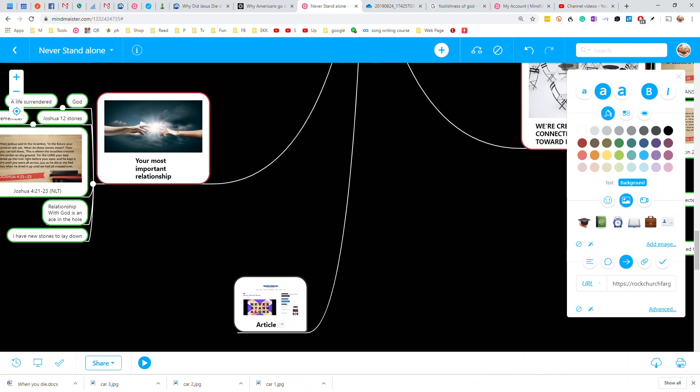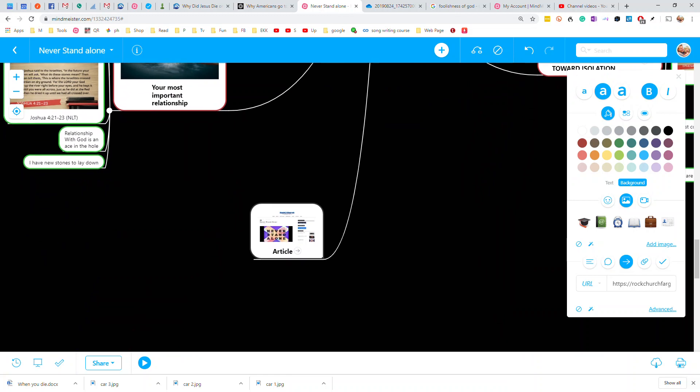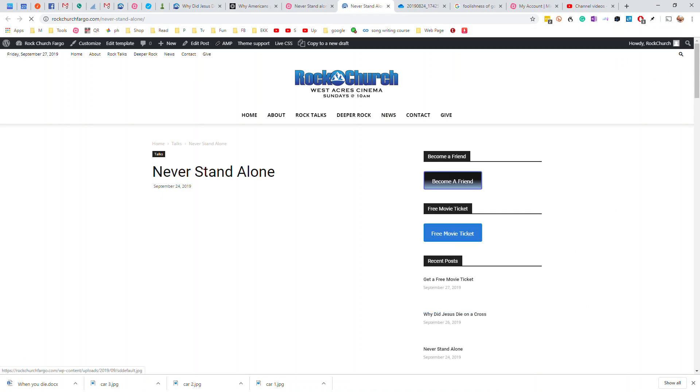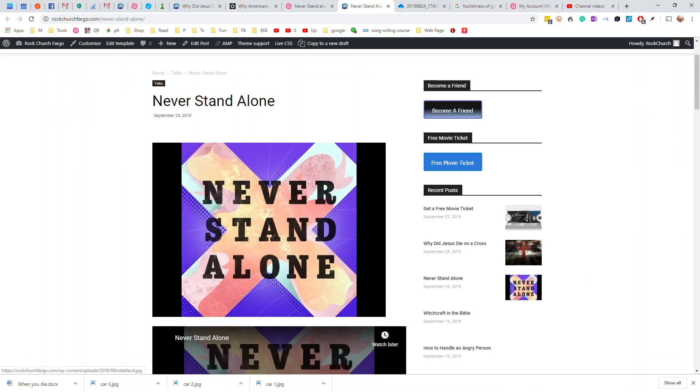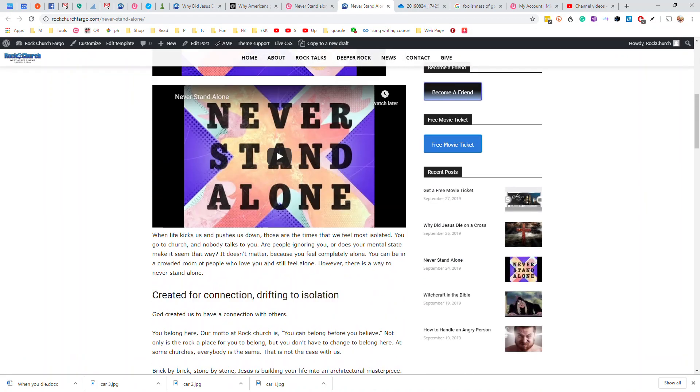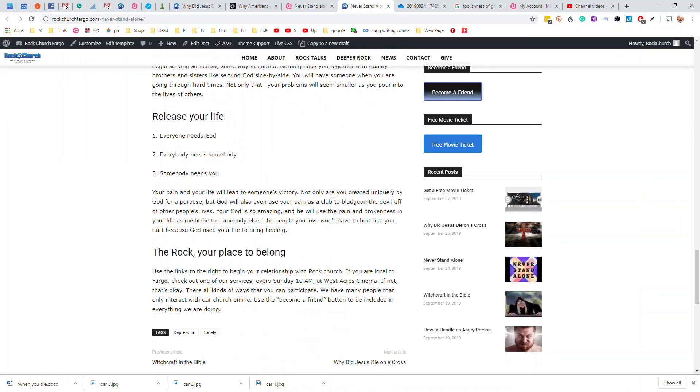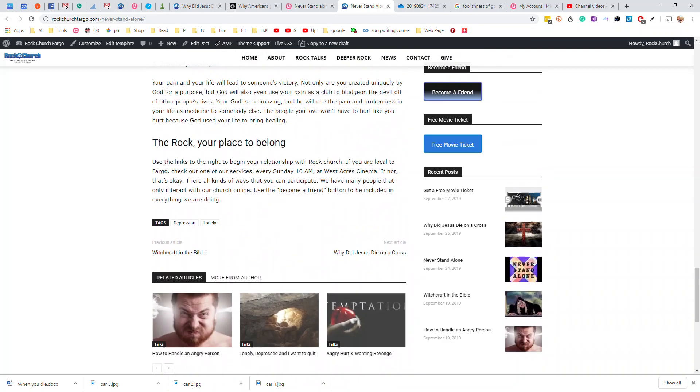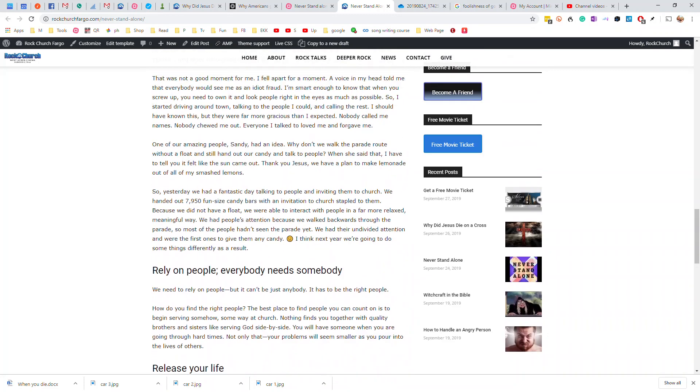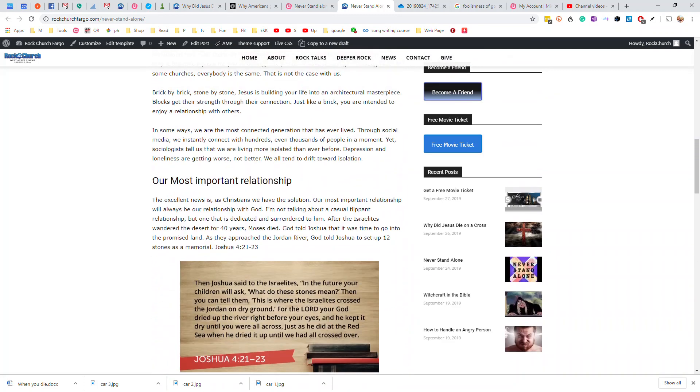Now, when anybody comes on this page, they go down here and they're going to click that little guy. And it's going to bring up my article, never stand alone with the video and all that stuff and our invitations to church and all of that.